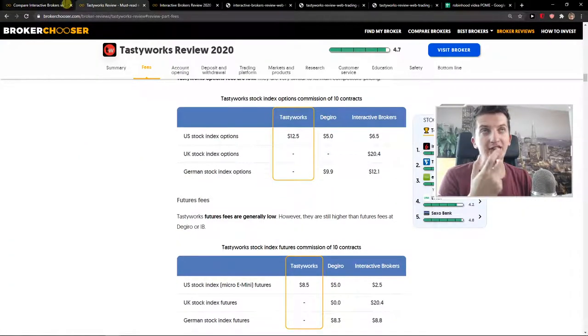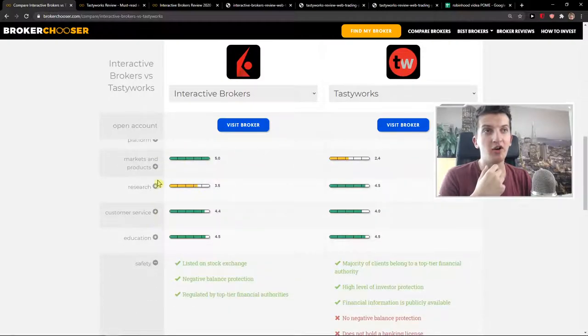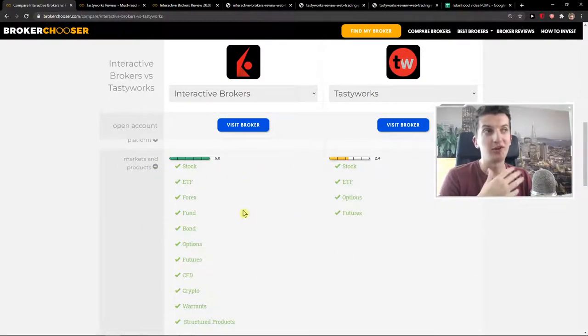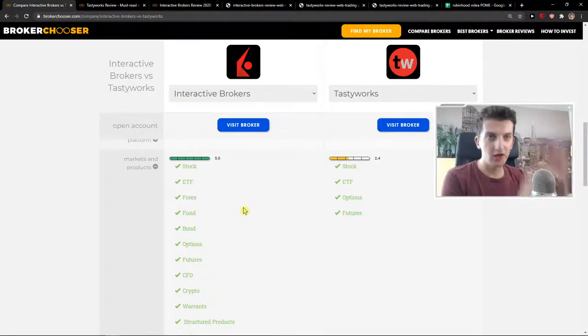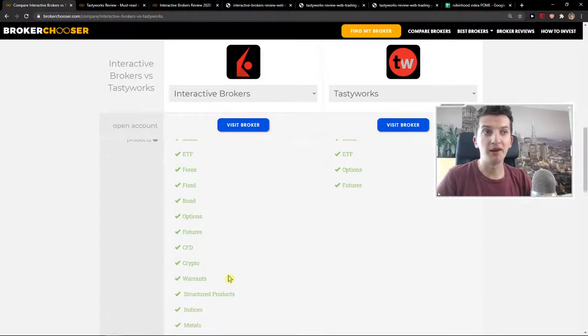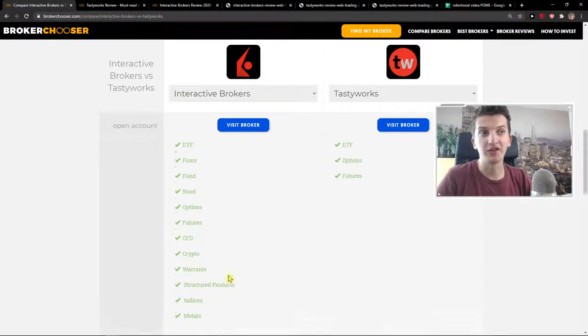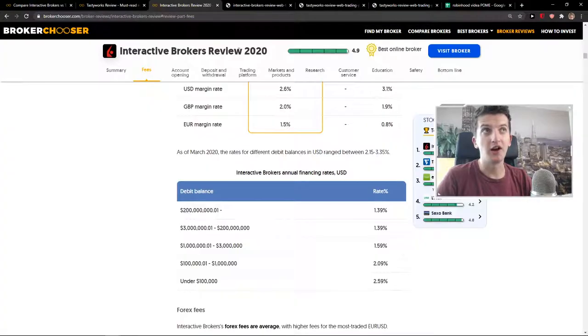Now, to go further, markets and products on both of these platforms are all right. But still, Interactive Brokers is completely winning. Tastyworks for options, futures, ETF, stock, good choice. But if you want to go with funds, bonds, CFD, warrants, metals, indices, go with Interactive Brokers.